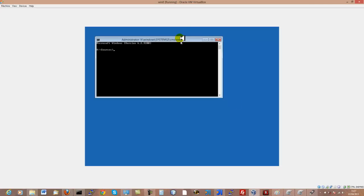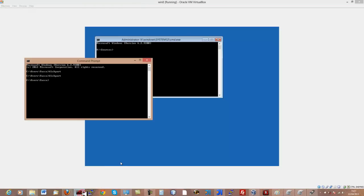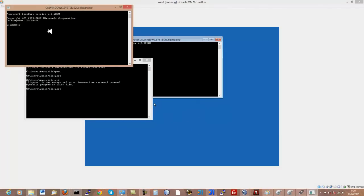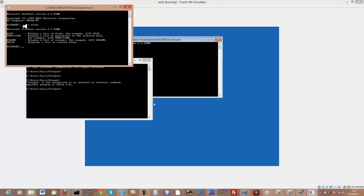I'll show you the commands you need to enter. The command prompt available through Advanced Options is what we'll be using. Firstly, type in 'diskpart' and press enter. You'll see the diskpart prompt appear, which means you're in the diskpart command. Then type in 'list disk' to list all your hard disks.